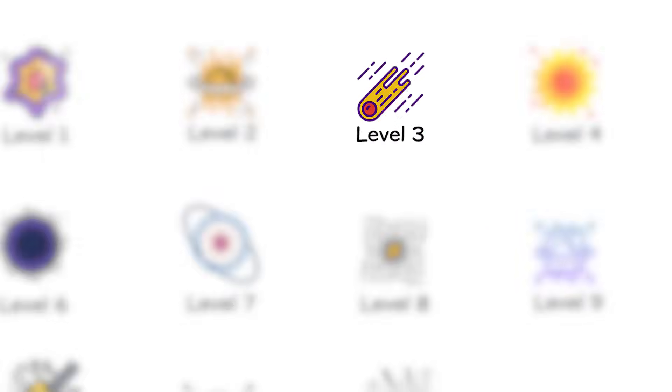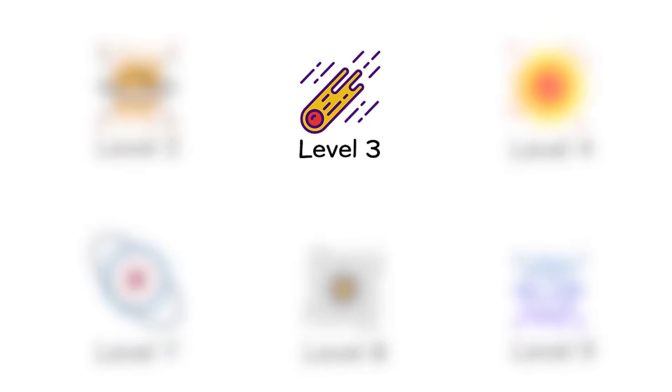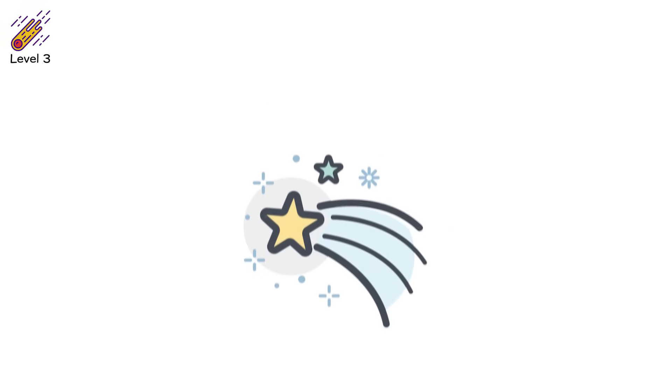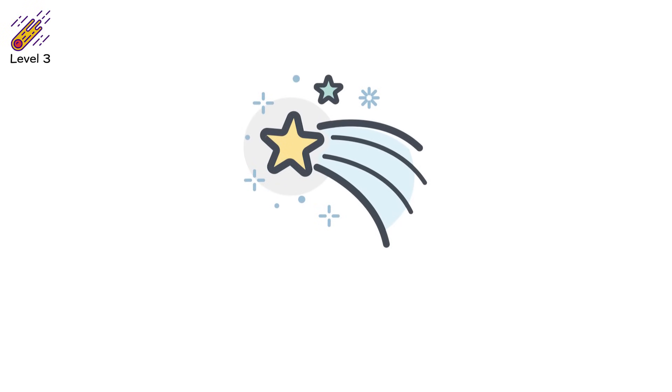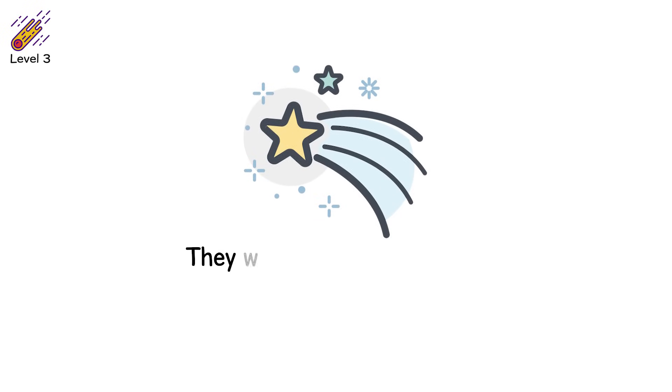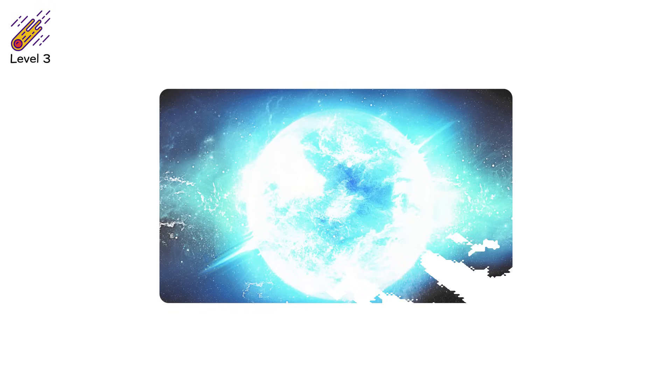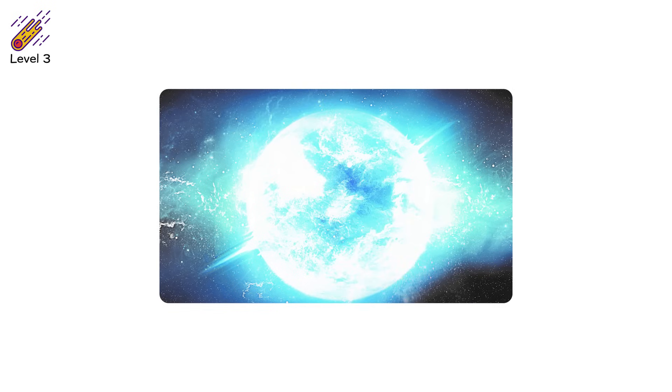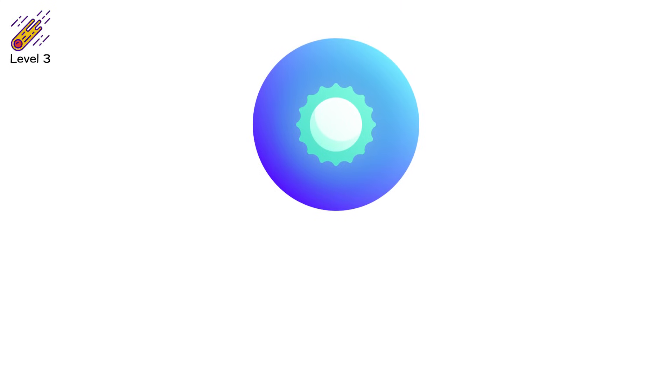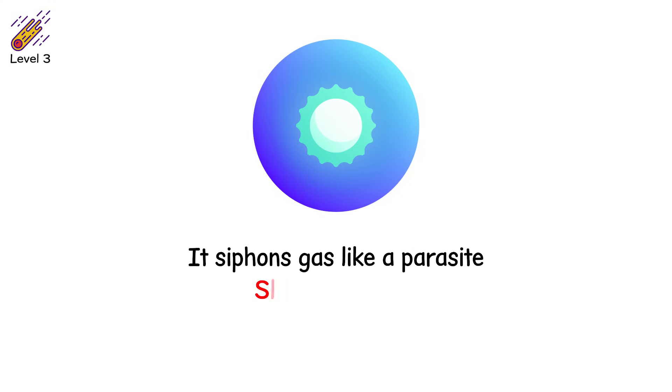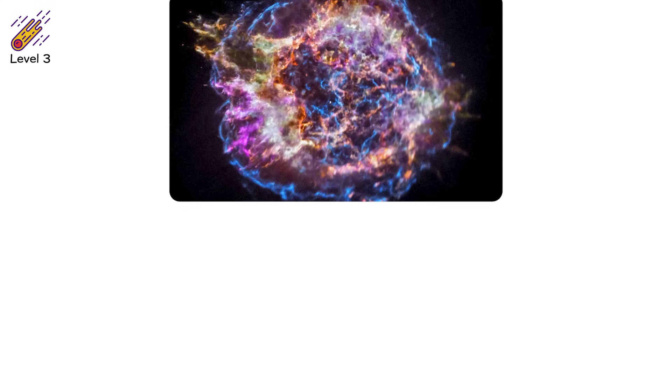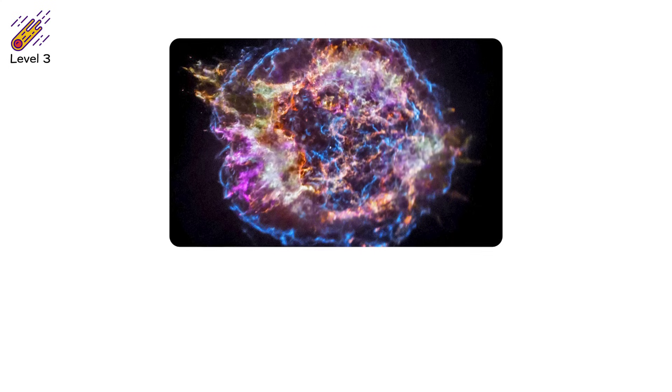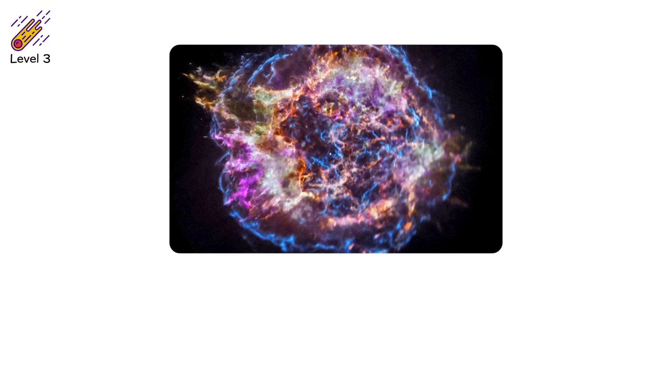Level 3. Some stars don't go out in a blaze of collapse. They wait, and then detonate. These are white dwarfs, the burnt-out cores of medium-sized stars like our sun. They're dense, small, and stable, unless they start to feed. In a binary system, a white dwarf can pull matter from a nearby companion star. It siphons gas like a parasite. Slowly. Invisibly. Until one day, it crosses a deadly threshold.